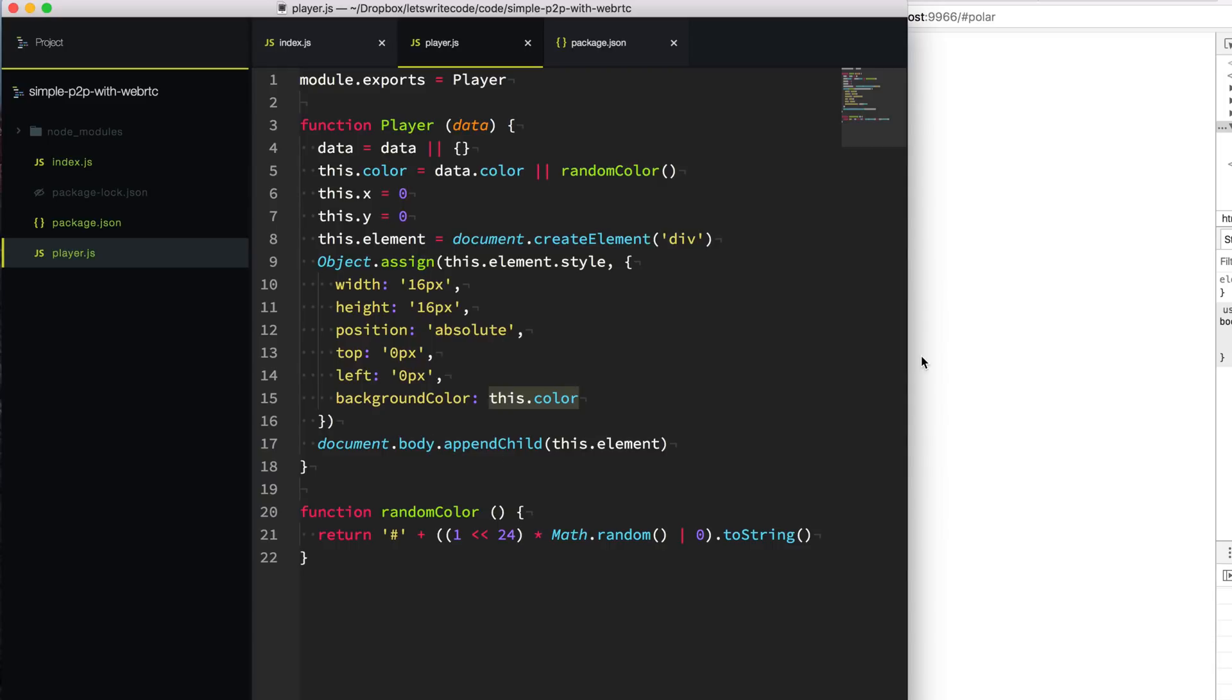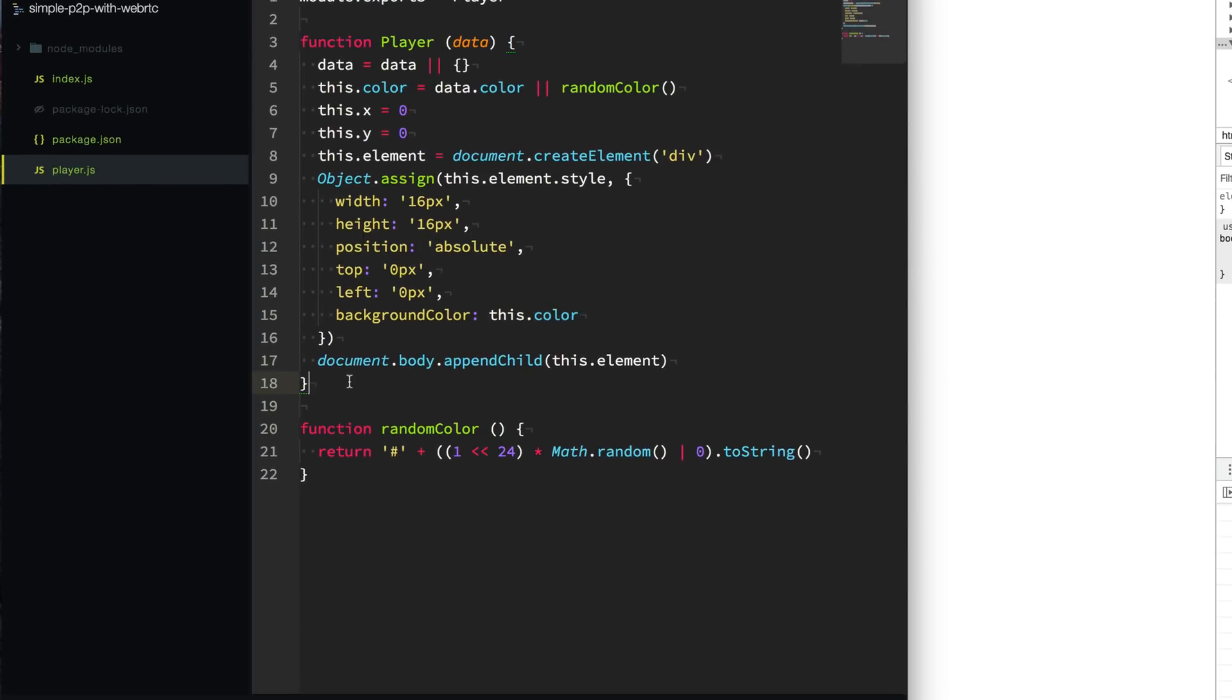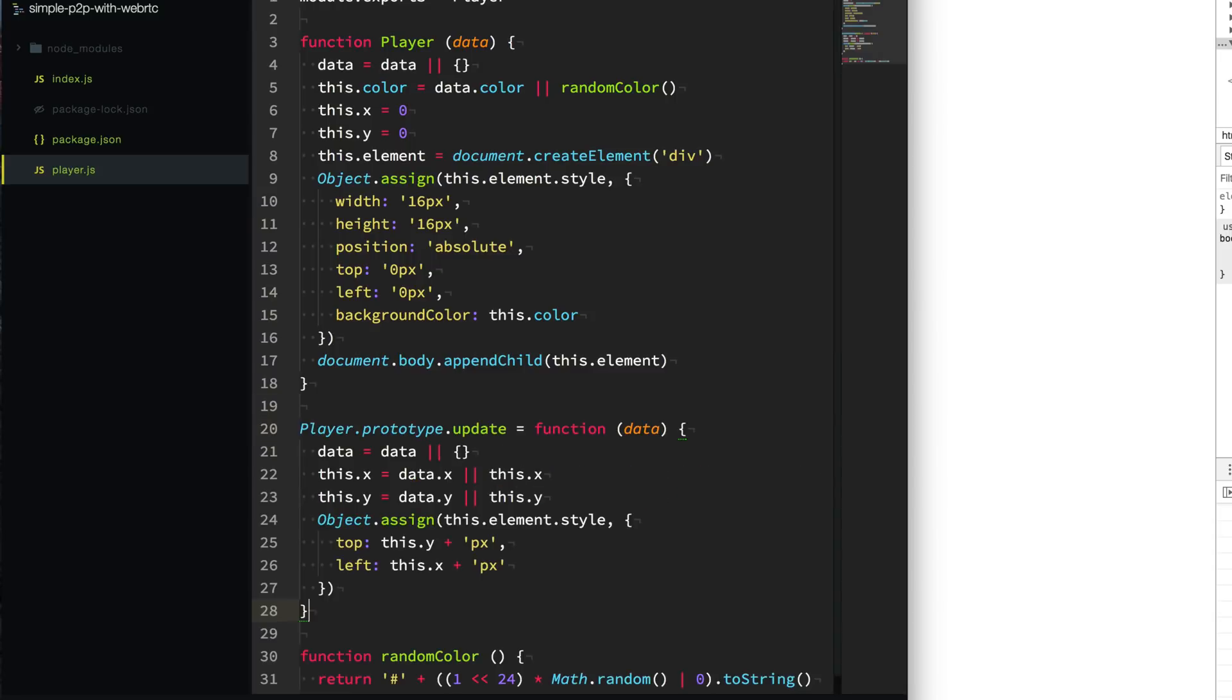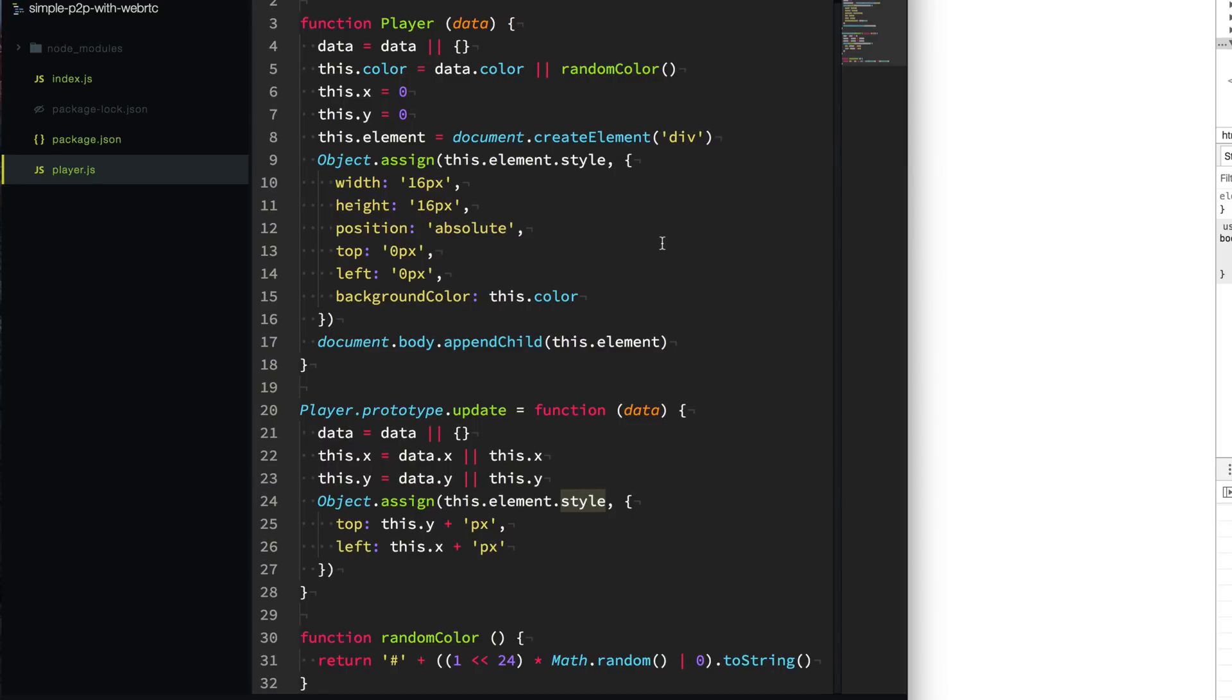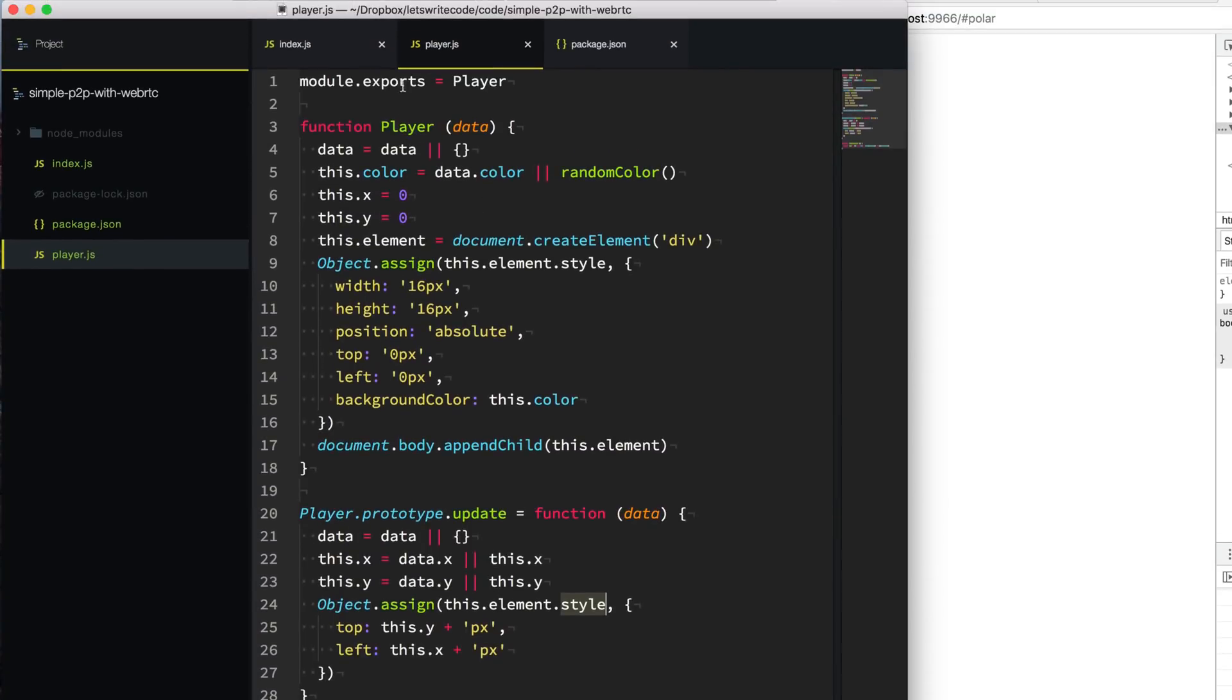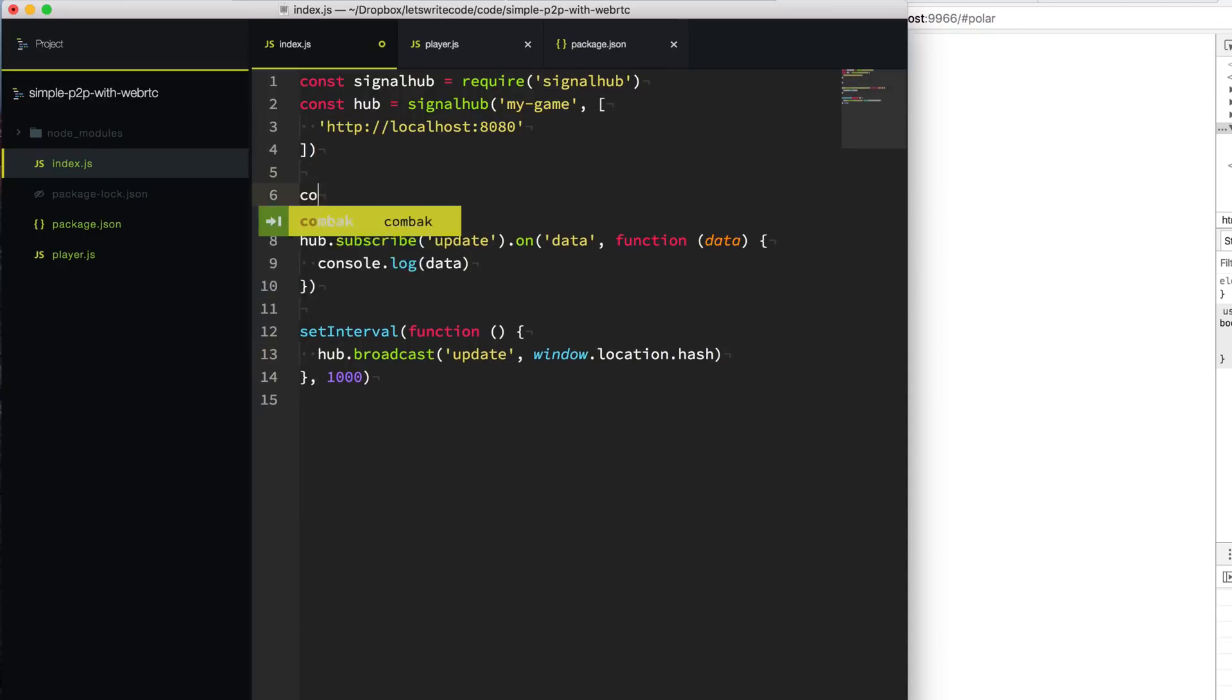Now we don't just want our players sitting in the top left corner of our page. So we need another function here called update. Update allows us to pass in more data, and this will update the x and y coordinates, and then set the style on the page to move the little div tag around the page. So now that we have a way to create new players and we're exporting our player class, we can go back over to our main scripts and use that player class.